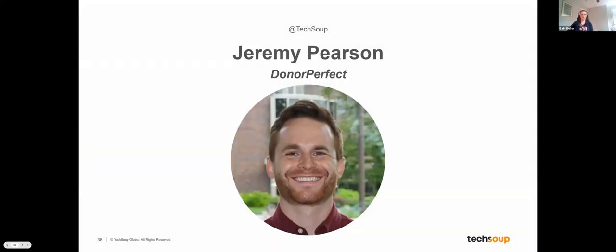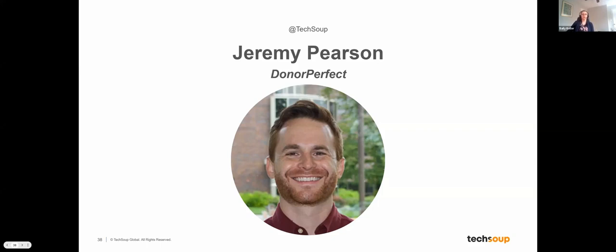Next up, we have Jeremy Pearson. Jeremy has been working with DonorPerfect for five years as a regional account manager. He's helped hundreds of nonprofits increase their fundraising and donor retention rates. He uses his experience in nonprofits, sales, and marketing to help organizations identify inefficiencies in their processes and shows them how DonorPerfect can help them streamline their fundraising activities to save time and raise more money.